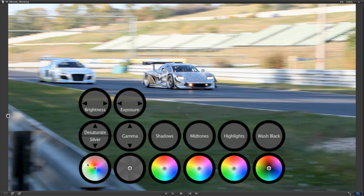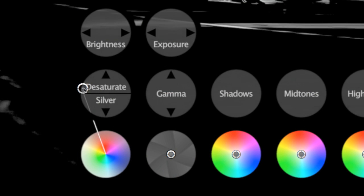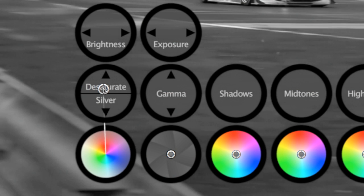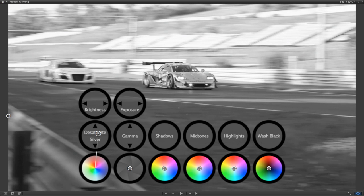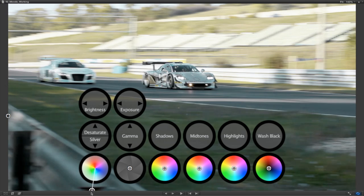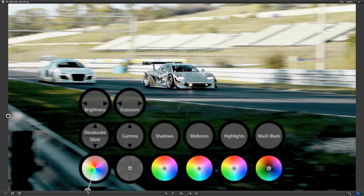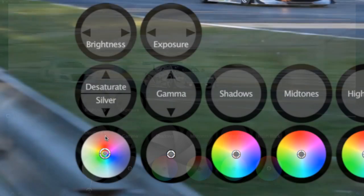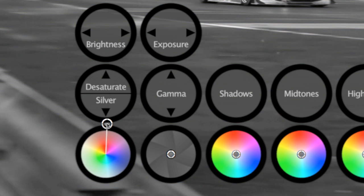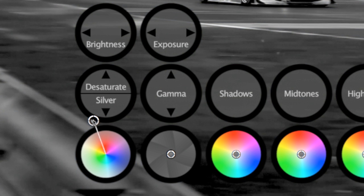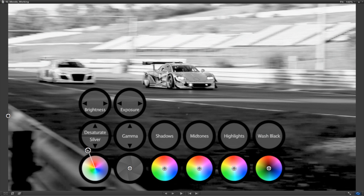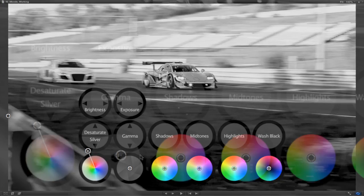The first wheel uses desaturate when you push up and creates silver when you push down. Silver will give you a bleach bypass look if you also decrease the brightness to add some contrast. I'll go ahead and push it up to desaturate and left to decrease the brightness. The brightness parameter, in this case, affects the level of the shadows.